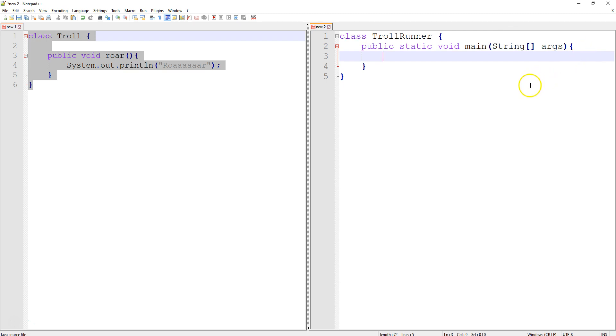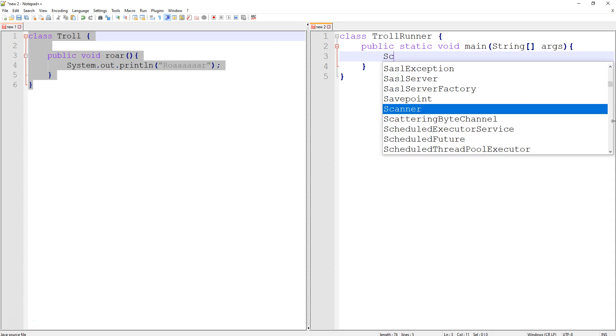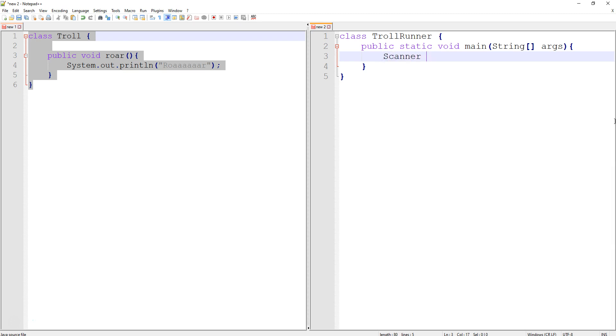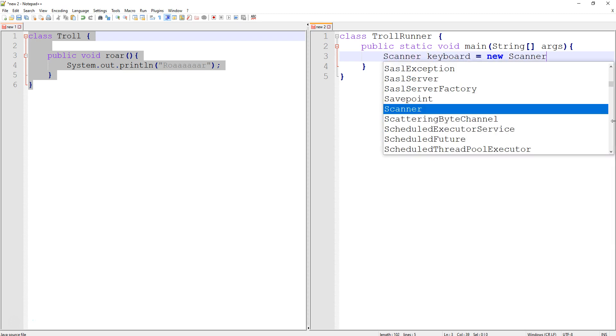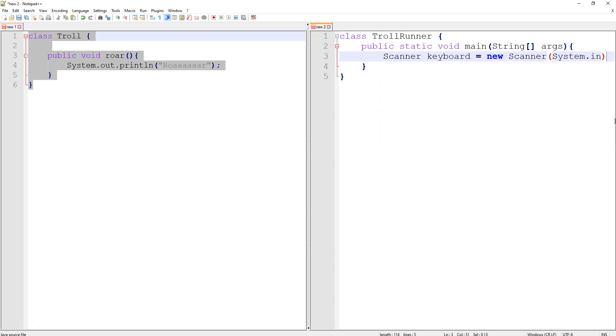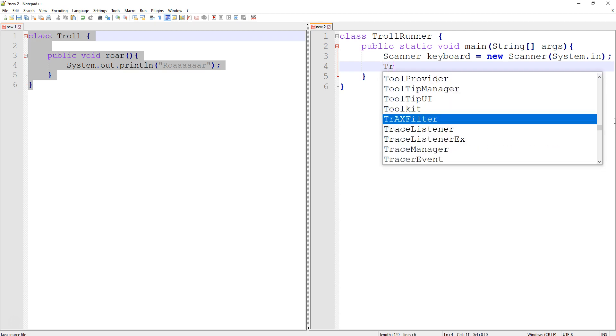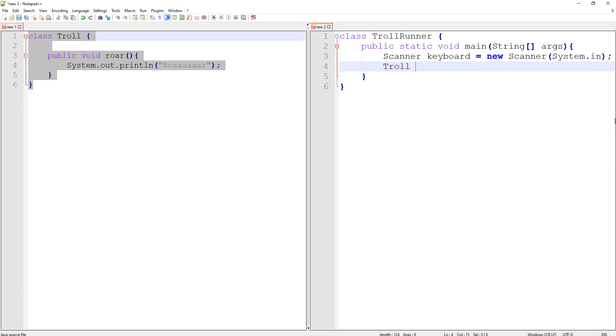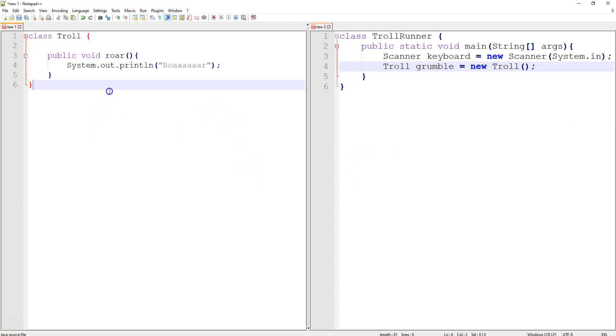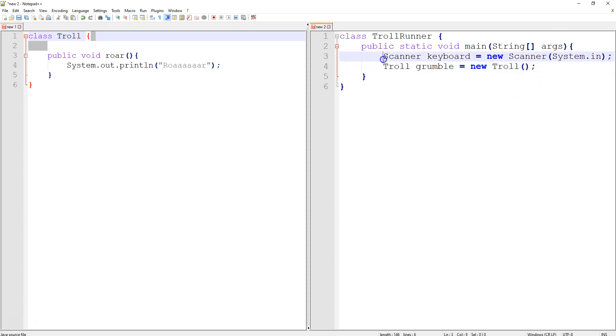In here, what I can do now is make an object of the troll class. Just like I would have said scanner keyboard equals new scanner system.in, I'm going to say of the class troll, I'm going to make one called grumble. And it's equal to, we're creating a new object of the troll class. Are we sending it any starting information? No, we have not set up a constructor here to take in information. So we're sending it nothing. We're just making it blank troll.